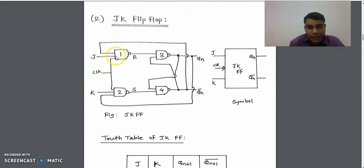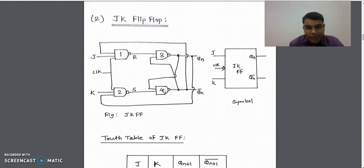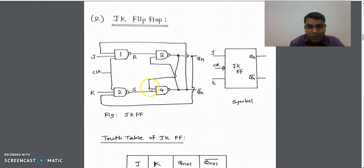We have designed the circuit using the NAND latch, so we need four NAND gates to implement the JK flip-flop circuit. Here again, like the SR flip-flop, the output of the upper gate is given as input to the lower gate, whereas the output of the lower gate is given as input to the upper gate.